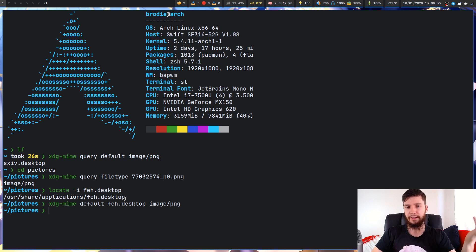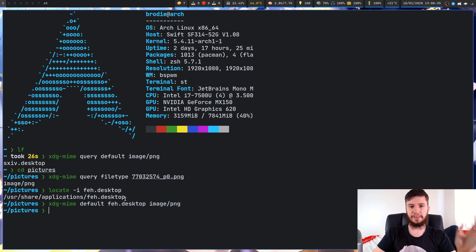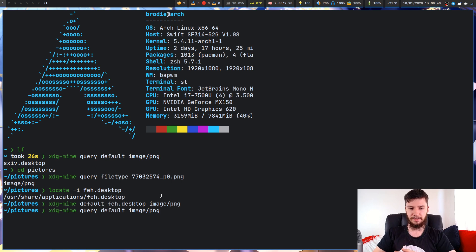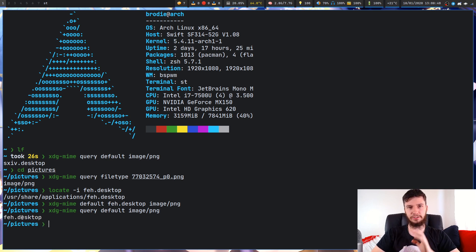We run that, and no output is a good thing. If there was output, that would be bad. Now we can check that actual type again. If we run that, now we can see it's opening up with FEH.